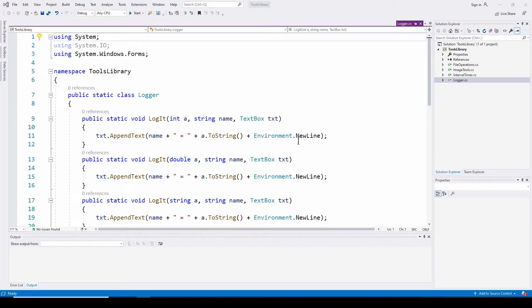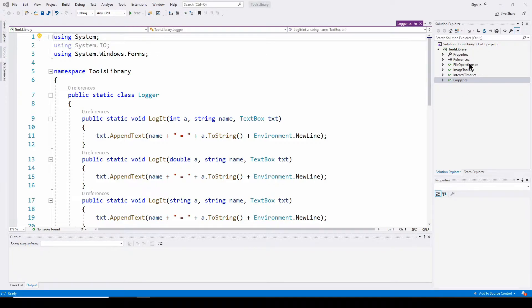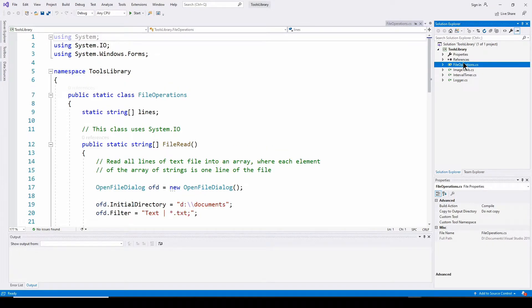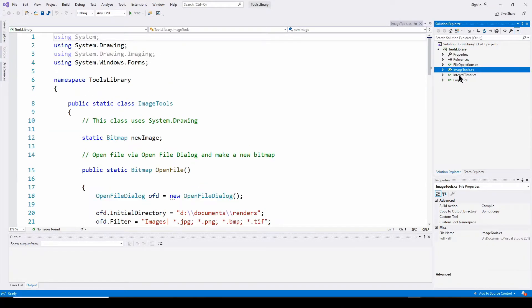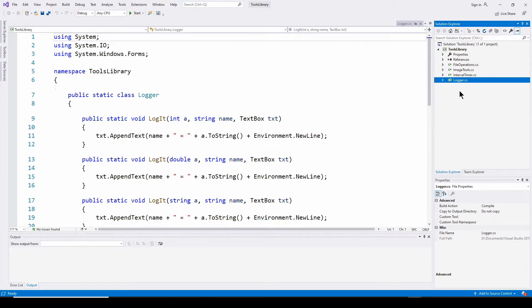So here I've got a very minimal library of classes that provide some basic functionality that I find I'm always using. And up here you can see it's called the tools library. And it's got, in this case, four classes: a file operations class, an image tools, an interval timer, and a logger.